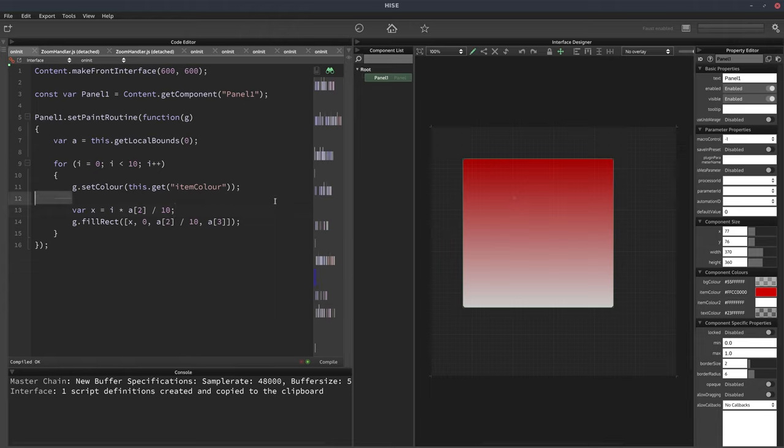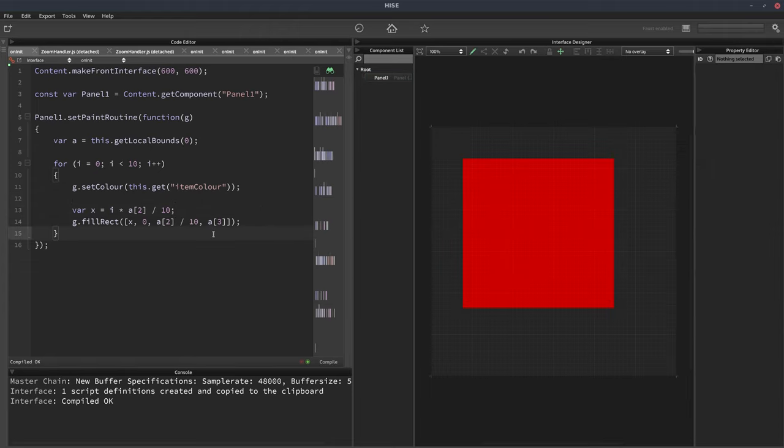And if we hit F5 now, what we're going to get is a red panel. Because we're just drawing a series of red rectangles. So what we need to do is alternate the color.